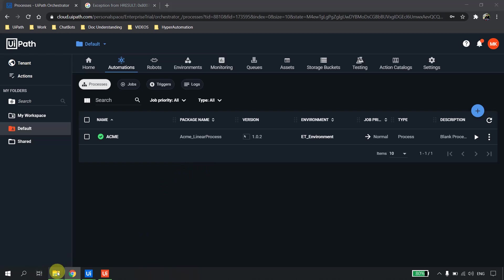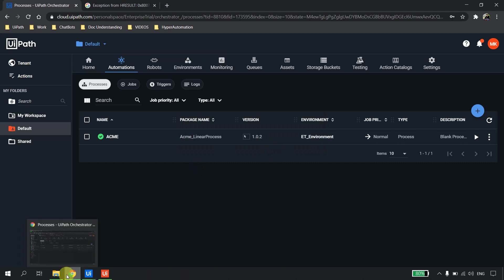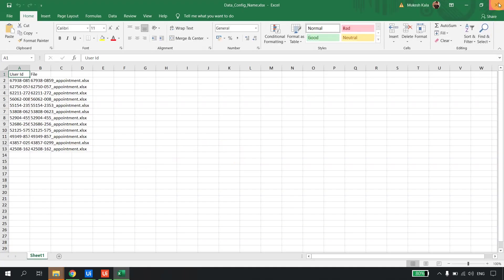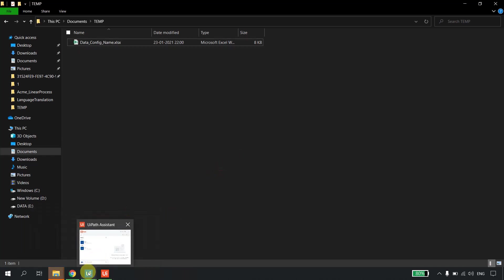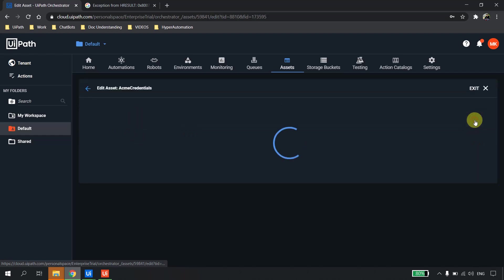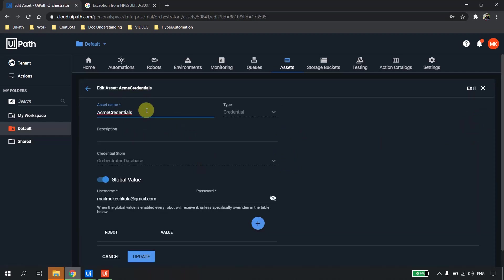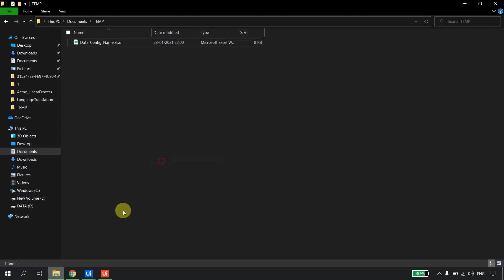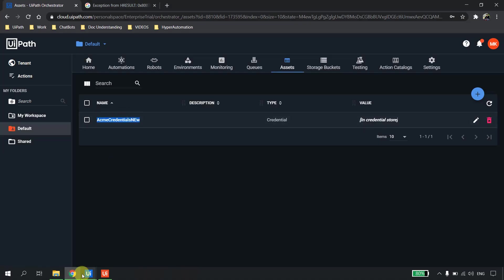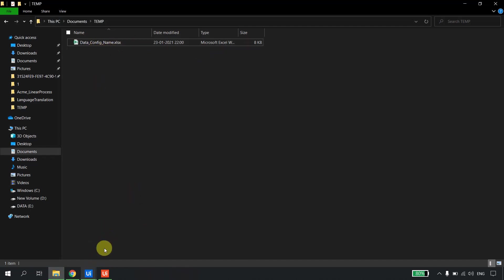The file was created and data successfully scraped. Now what if we need modifications? Currently the asset is named 'ACME credential'. What if I change that to 'ACME credential new' and also update the password? Additionally, the business wants the output file saved as 'ACME data' instead of the current name. So two updates: changed the credential asset name, and want a new file name.